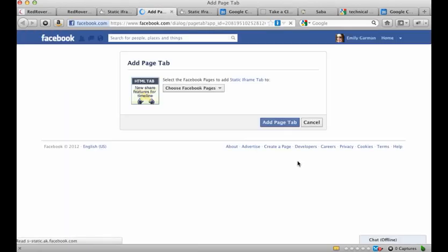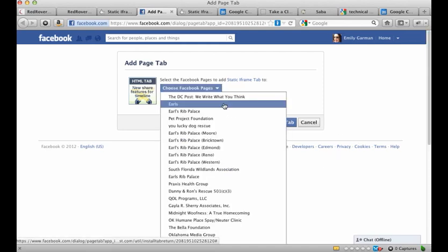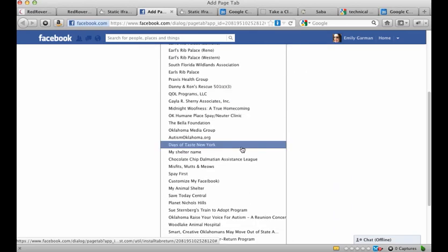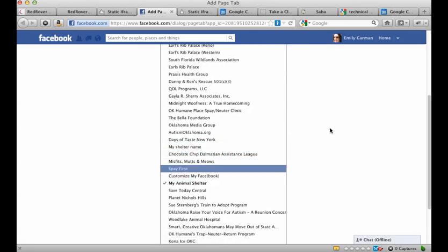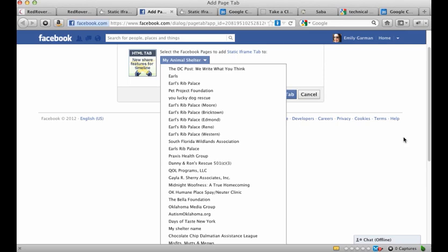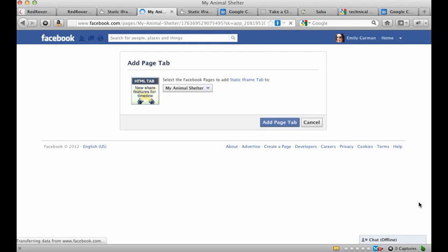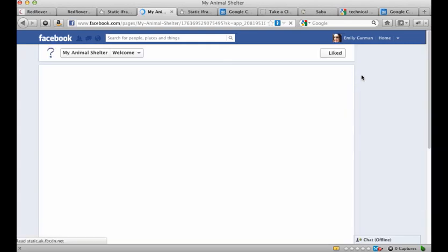Now it's going to ask you to choose the page you want it to be on. Now I administer a lot of pages, so I have a long list here, but you may only have one or two. So I'm going to choose my animal shelter. That's the dummy page that I work with. You can select more than one if you want to put it on multiple pages at one time. So then I will click on add page tab and it's going to take me to my page with this particular tab on it.